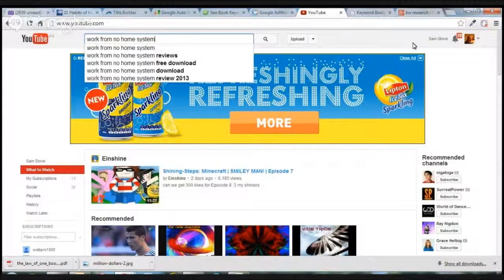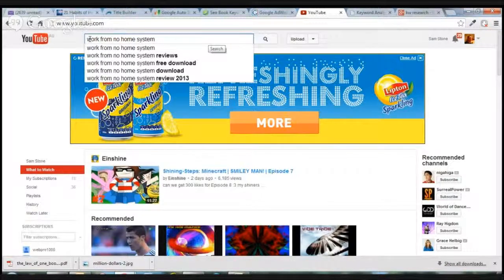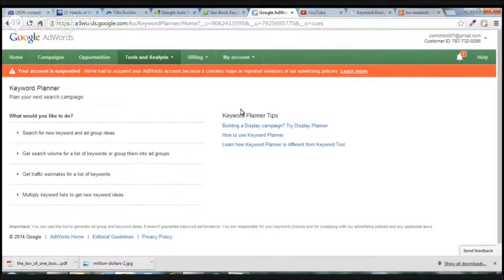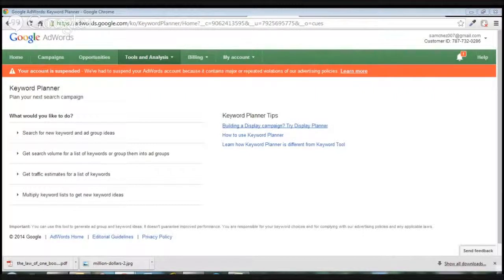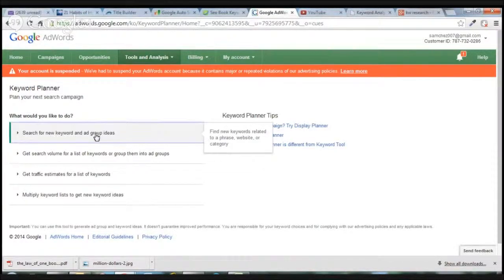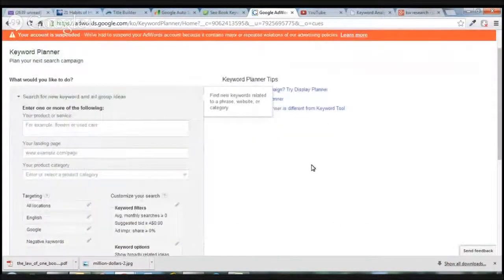That's one way of doing it. You can also dig deeper — for example, 'make money from home affiliate marketing for beginners' and see what suggestions come up. Now I'm also going to head over to the Google Keyword Planner. Google changed the keyword tool — you now have to log into your Google AdWords account to access it.